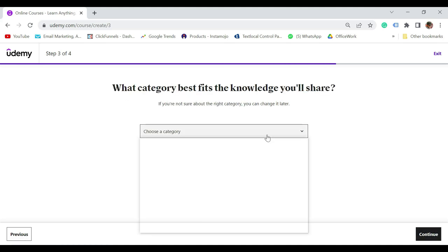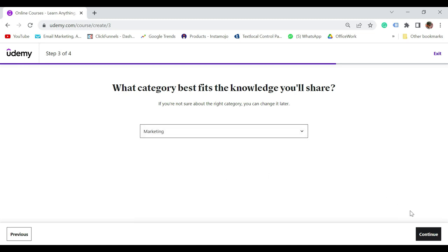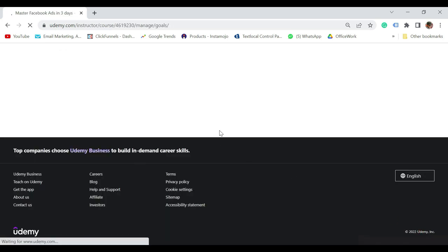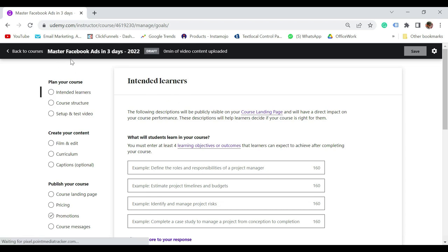It says: what category? Select the category — I'm going to select marketing. Click Continue. How much time can you spend creating your content? Select the appropriate one — I'm going to select around two to four hours. Click Continue. You can see the video course has been created — 'Master Facebook Ads in three days, 2022.' First, you need to fill the section on intended learners — mention who you have been creating this course for. Take examples from other courses and see how they have written it.